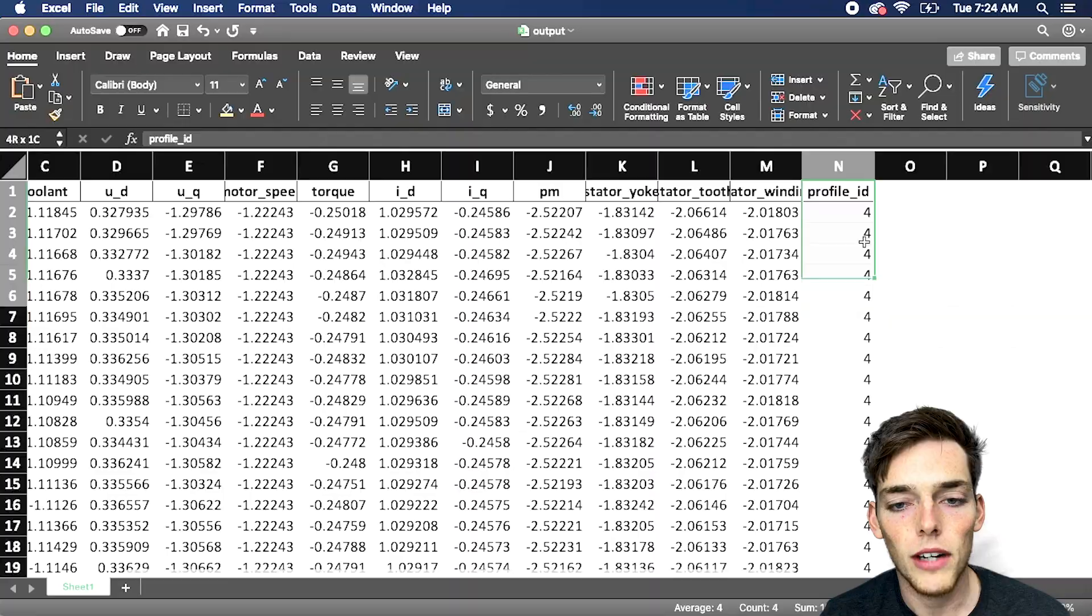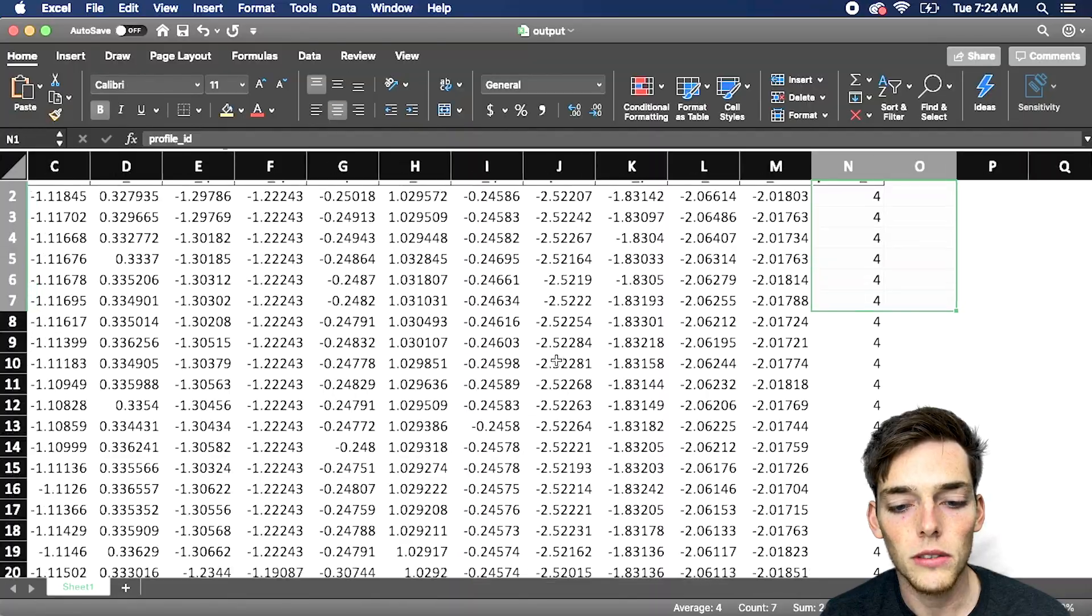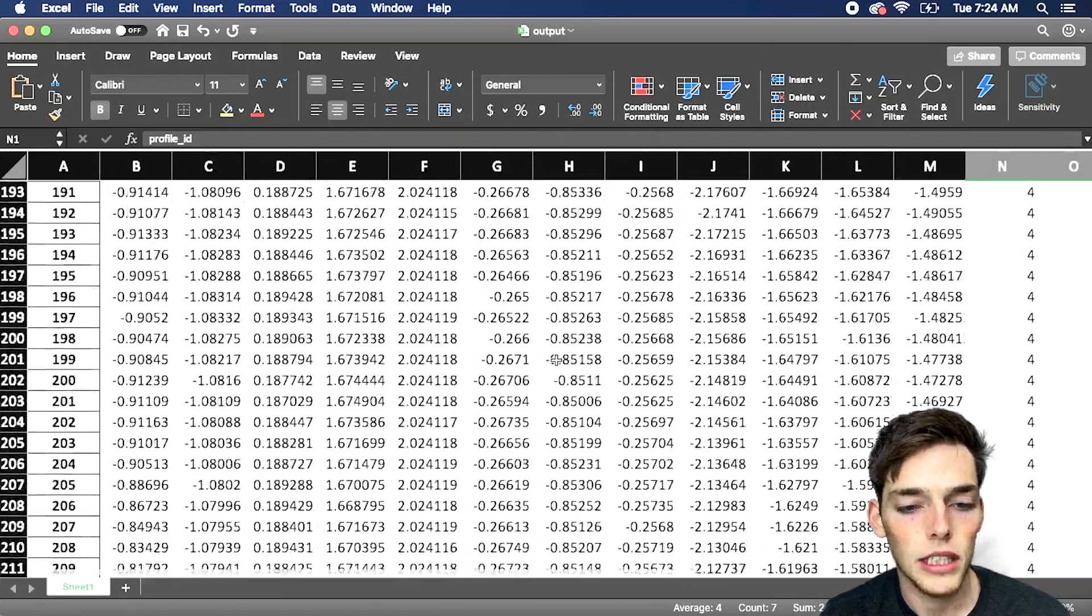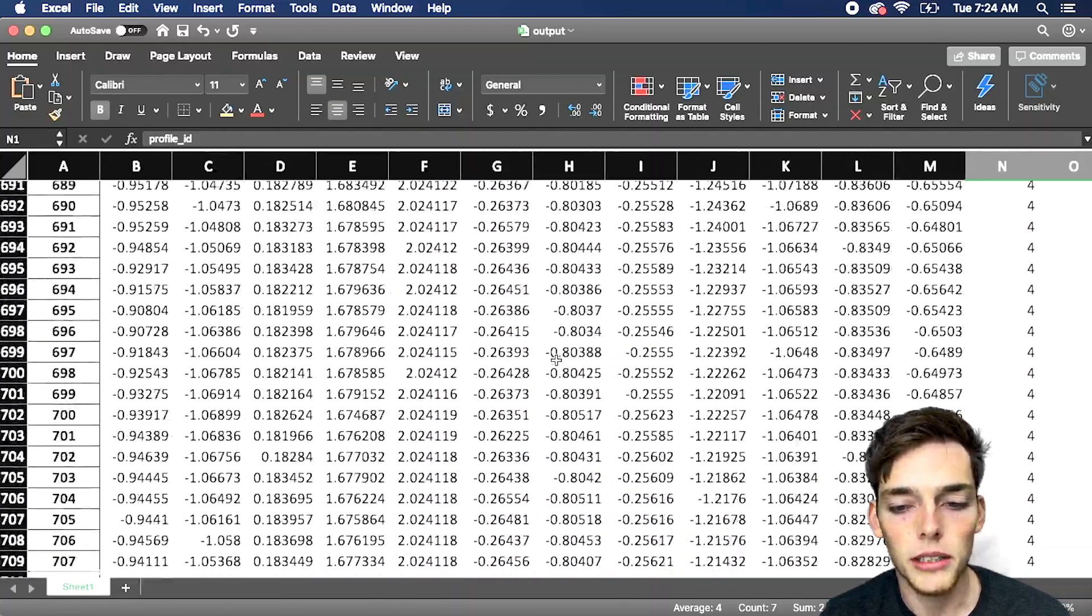So now we separated only the information that we wanted. So profile ID equal to four, and put it in a brand new spreadsheet. There's tons of ways that we can do data analysis using pandas. So if I missed your favorite method, be sure to post in the comments so I can see it and others as well.